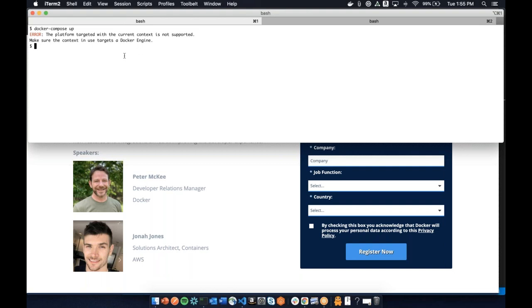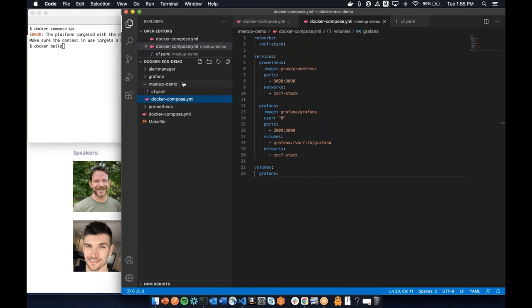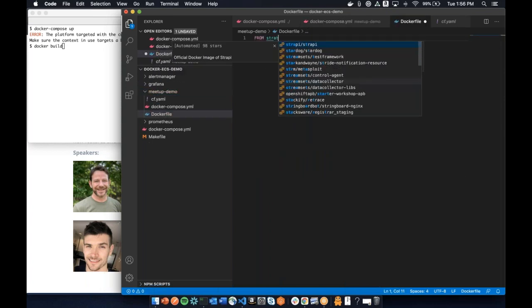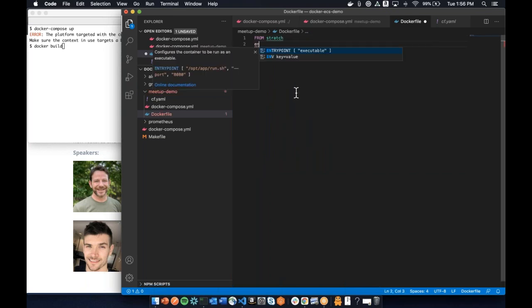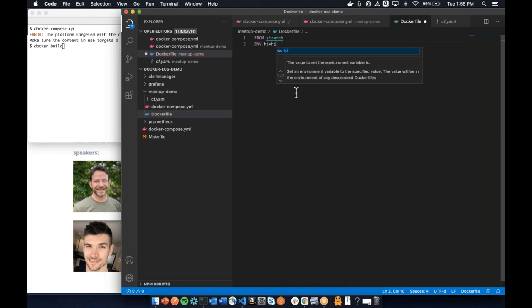Also, when you're on your ECS context and need to build images, you can do `docker --context <local-context> build` to run the build on your local context. When the build finishes, you still remain pointed to your ECS context, so any commands after that will still use ECS. It makes it easy to switch context for that specific command without changing your active context.